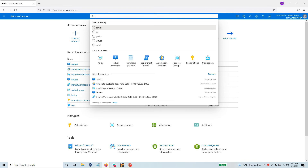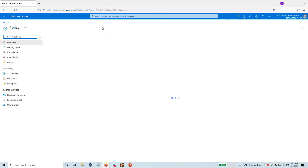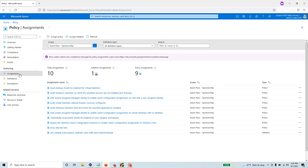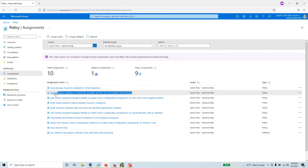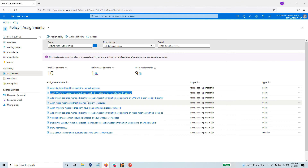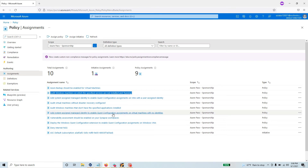Go to Azure Policy — just search for 'policy' and select the Policy blade. I'll show you the assignment first and how I implemented my policy. If you go to the policy assignments, there is one policy that says 'Audit Windows machines on which the specified services are not installed and running.' This is the policy you want if you want to check for a software and also verify it is actually in a running state — if the software is installed but not running, this policy will fail.